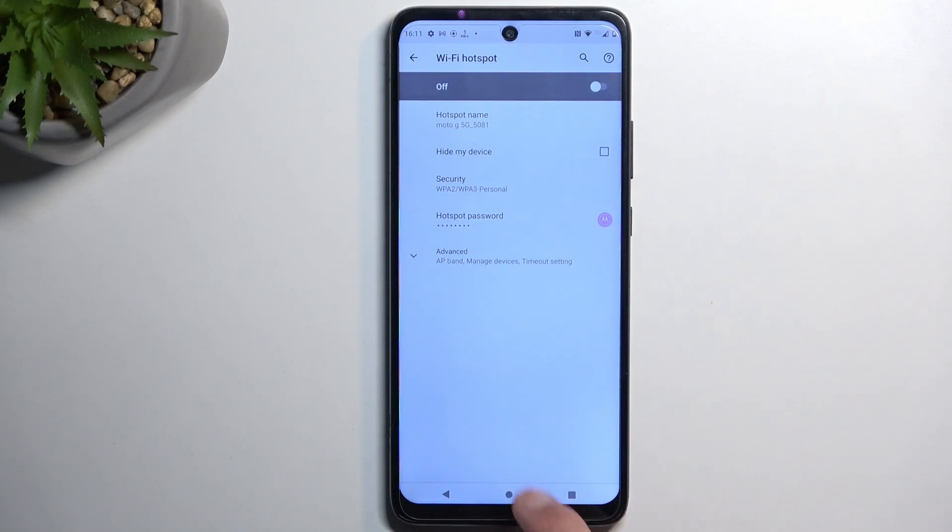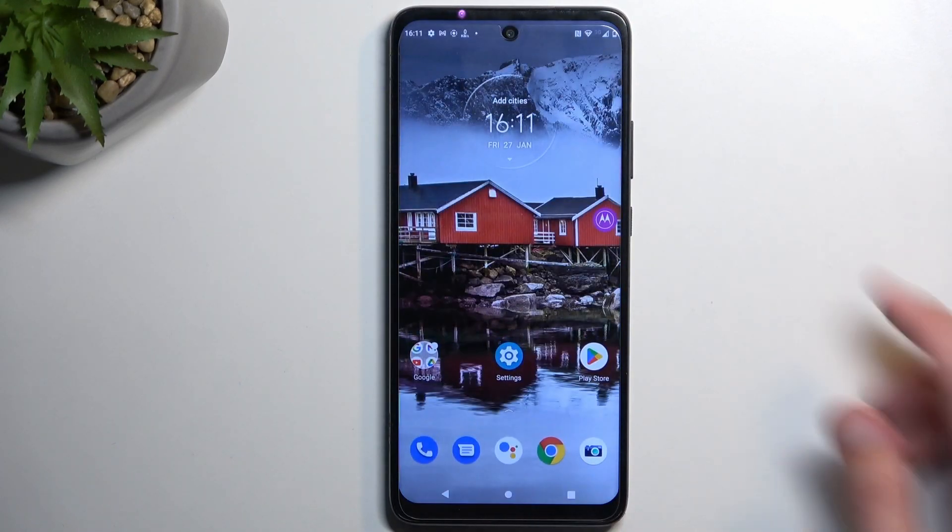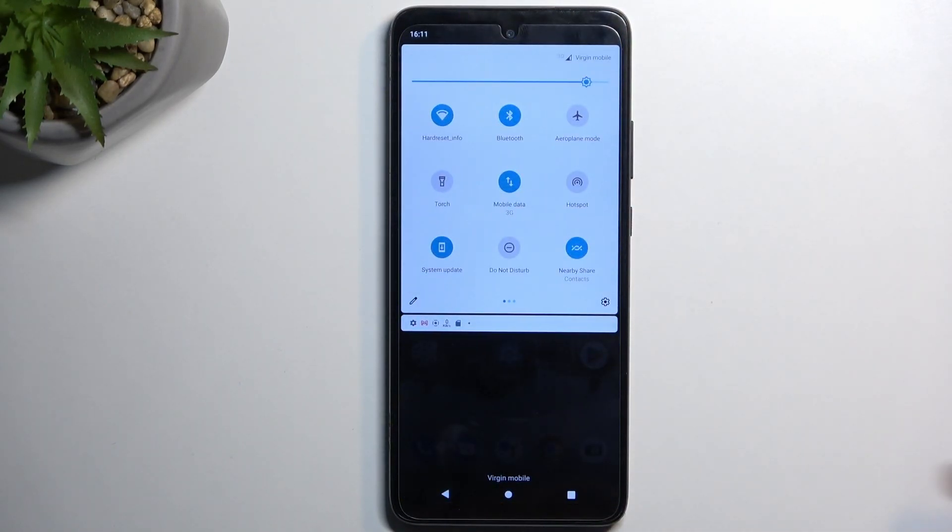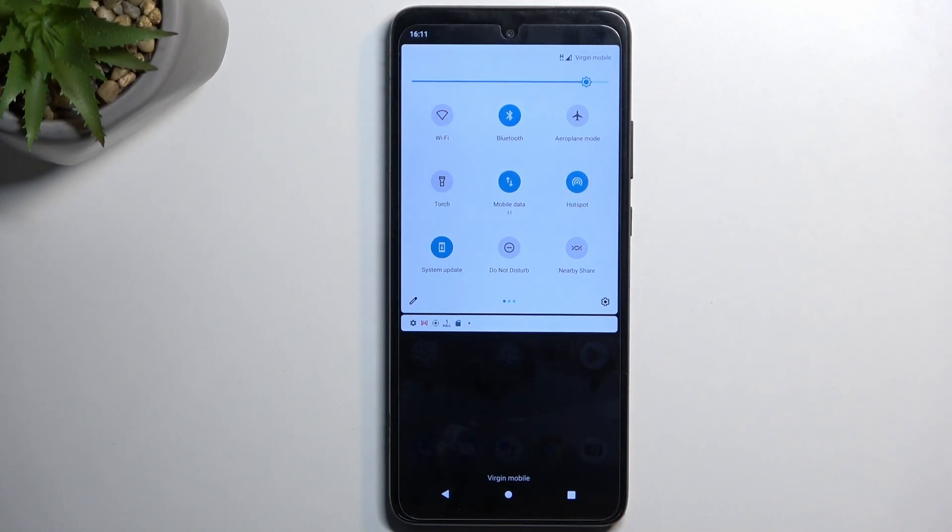So once you have changed the password, you can close this and now whenever you want to use your hotspot, simply tap on the toggle and you're done. That's it. Now you can connect to your hotspot.